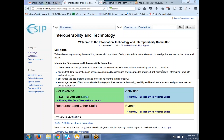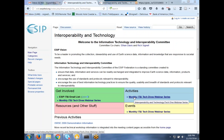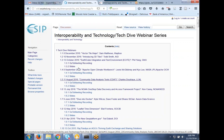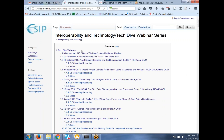Welcome to this month's ESIP Interoperability and Technology Tech Dive talk. I'm Rich Signell from the USGS, co-chair of the Information Technology and Interoperability Committee with Ethan Davis from Unidata. We always start by showing the interoperability and technology page at ESIP — there's a mailing list you can join to be notified of events, and an activities button where you can see all past tech dive webinars with recordings and slides.